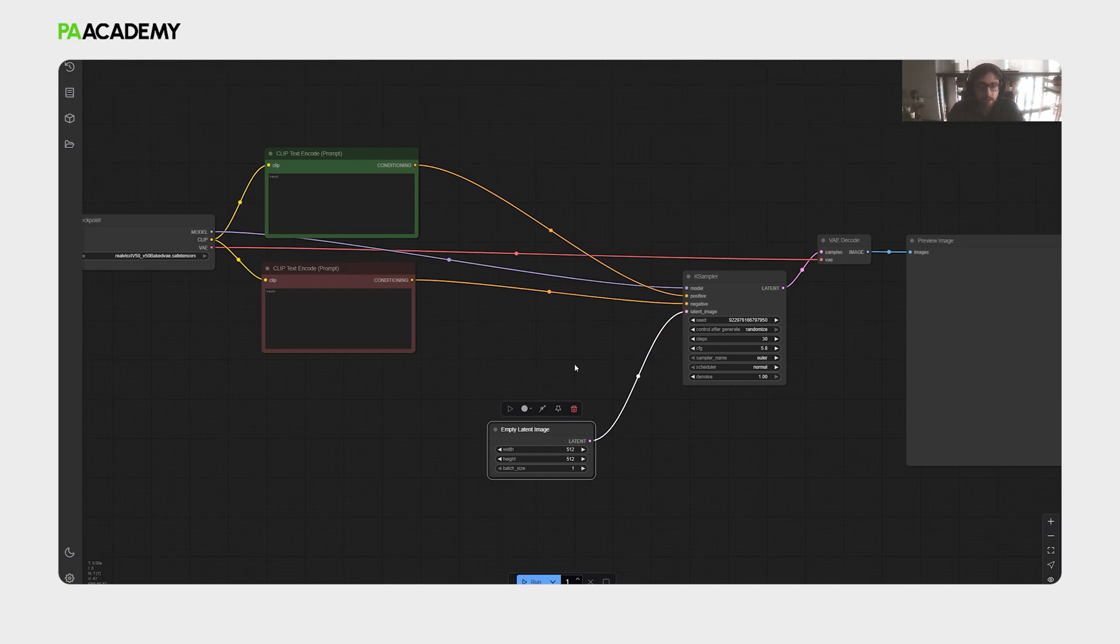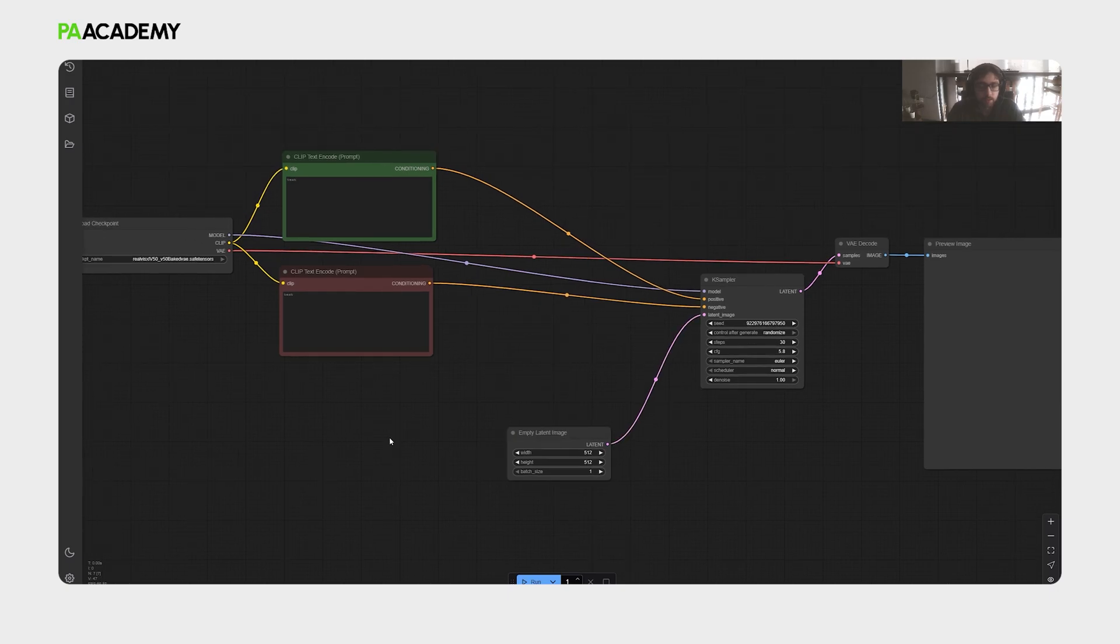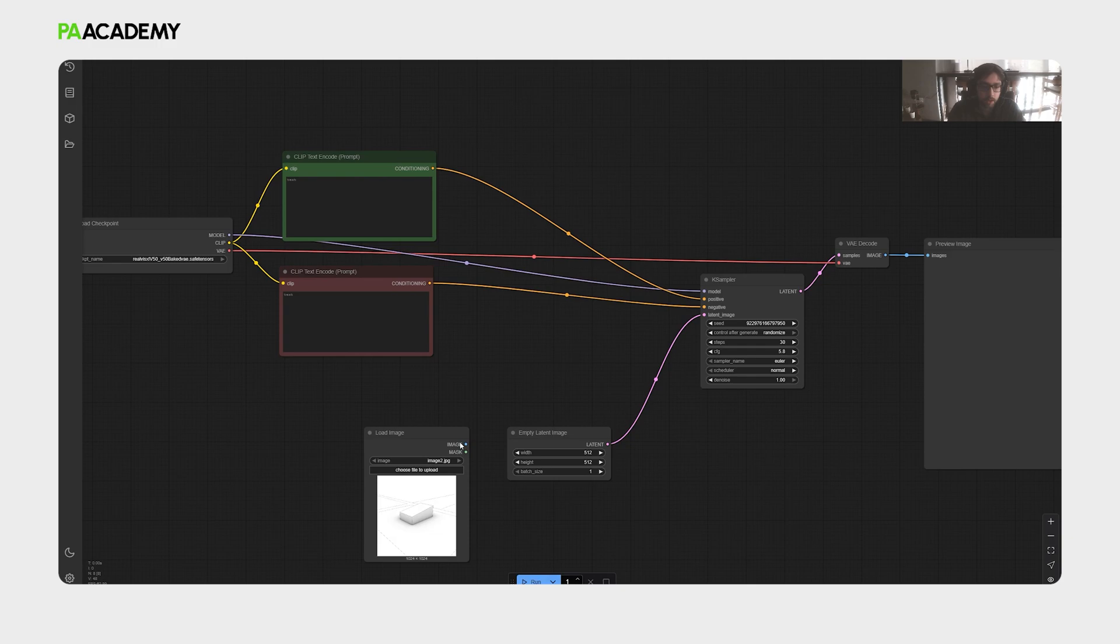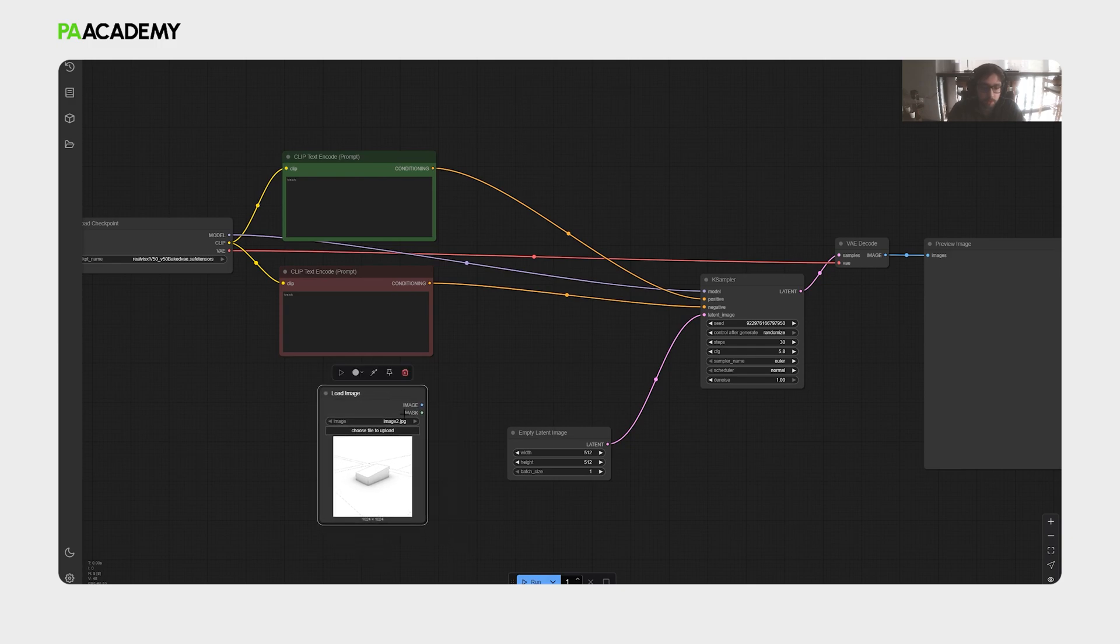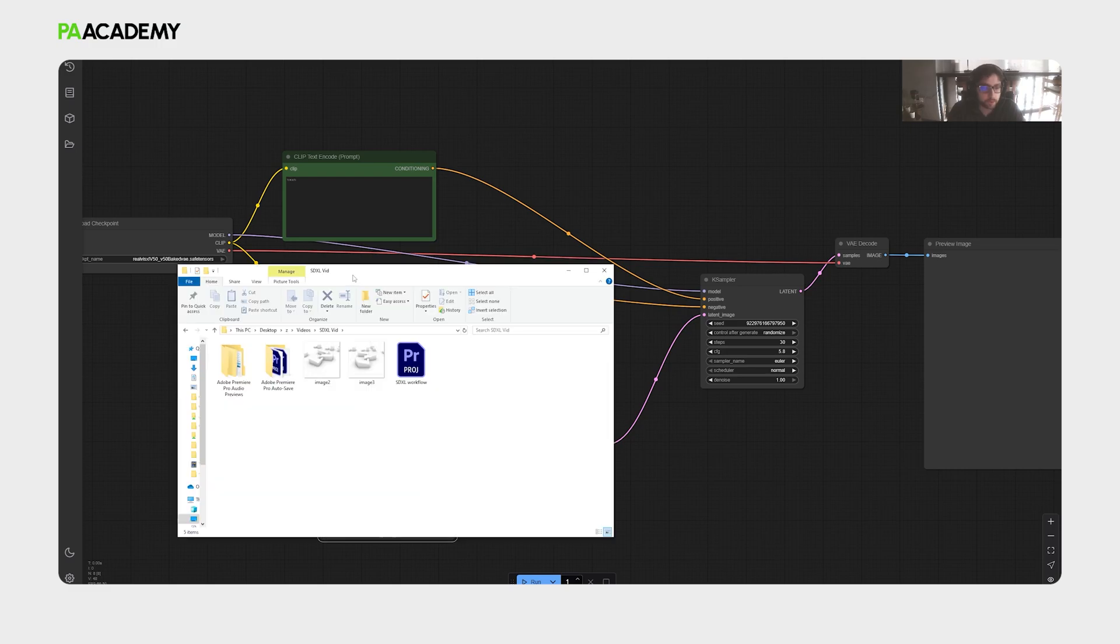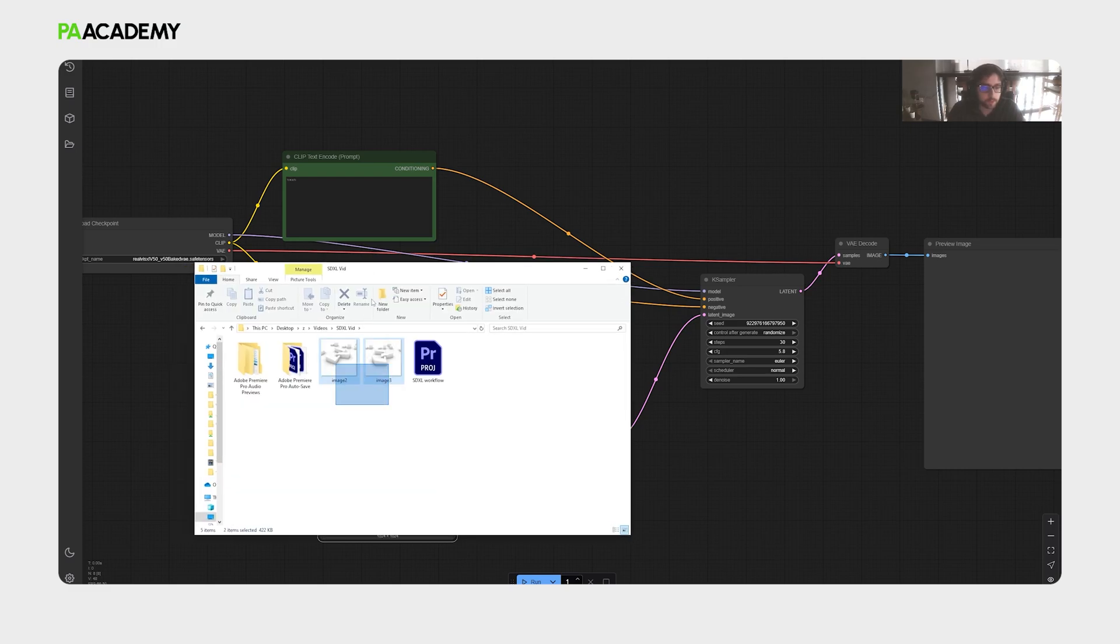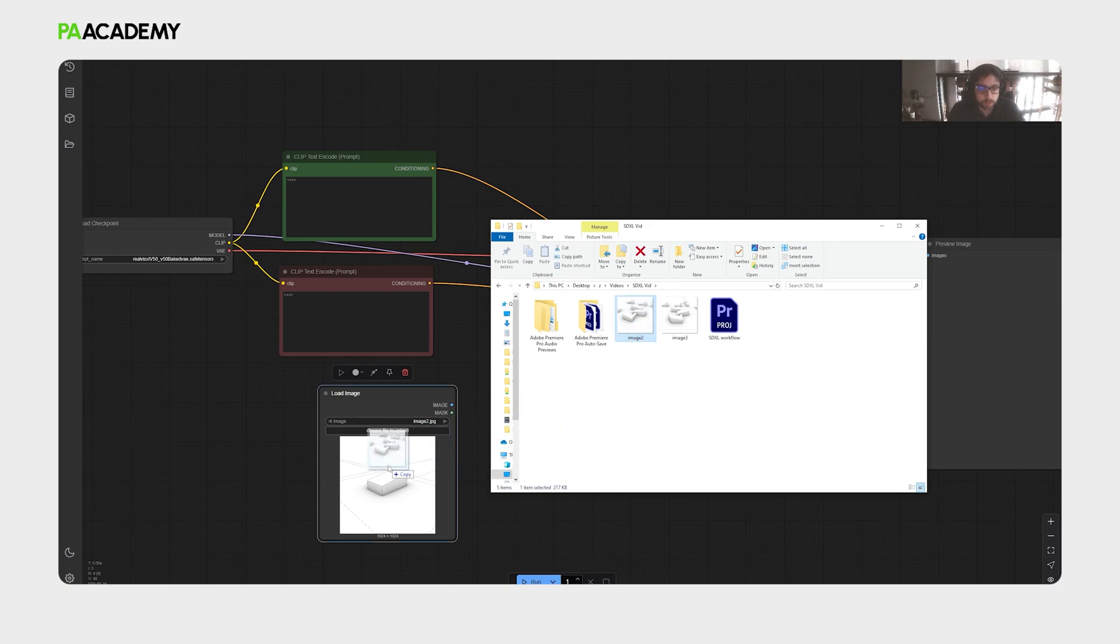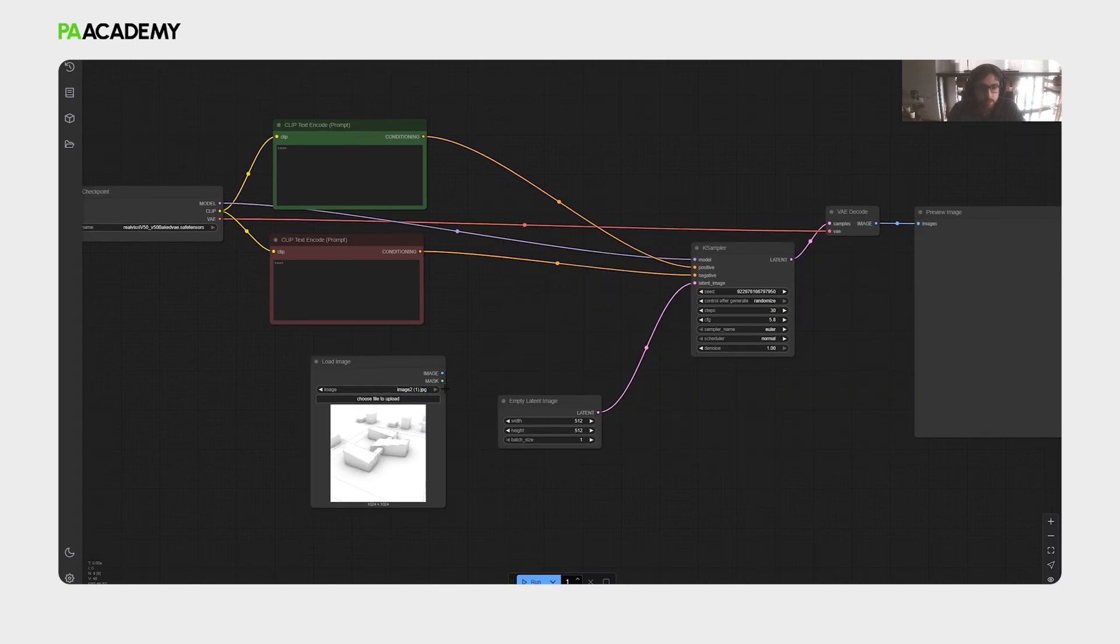The first thing we need to do is just to put a load image node. This will allow us to place an image, so we can apply more processes to it. So we actually extracted these two images. We will choose one of them for now, and drag and drop. It should be placed in here.